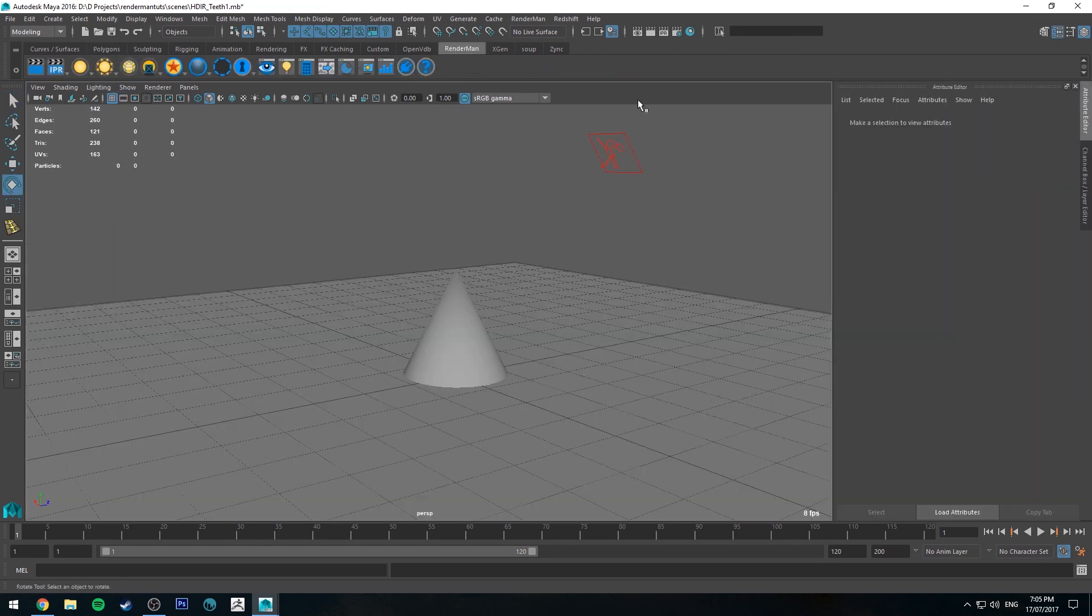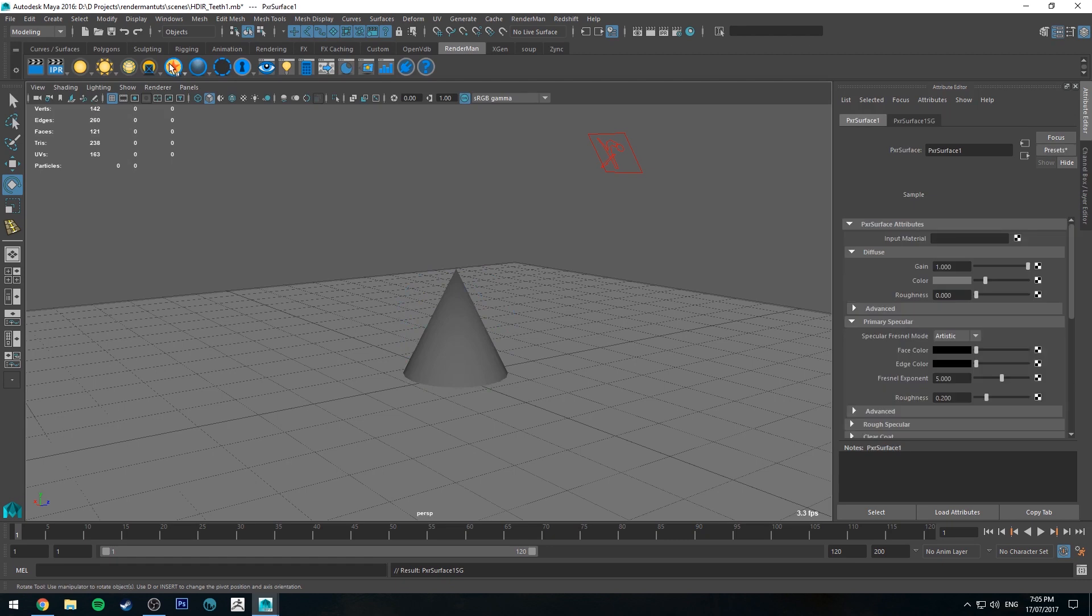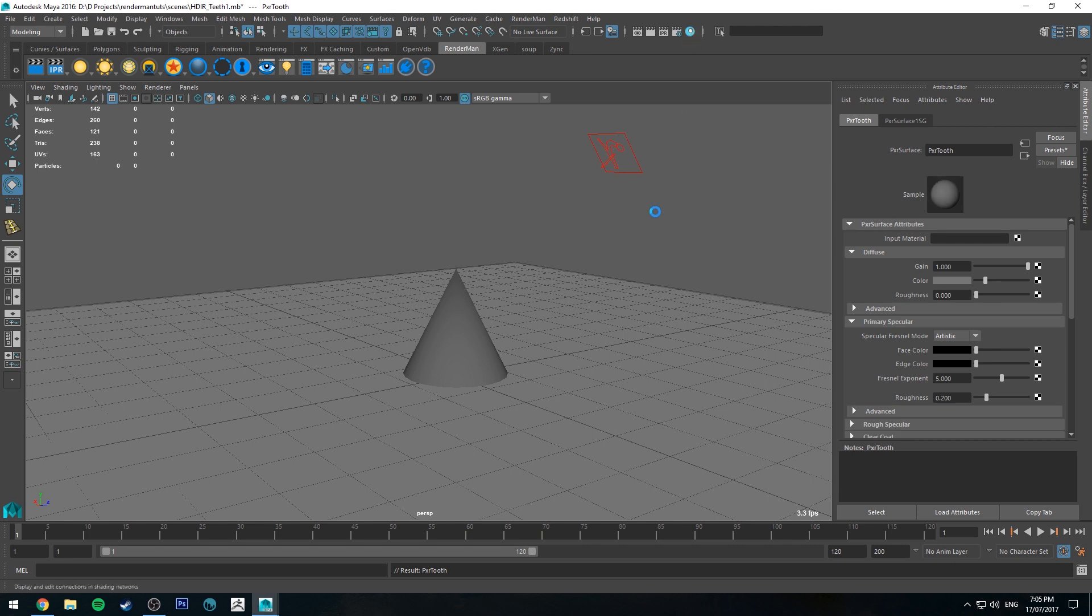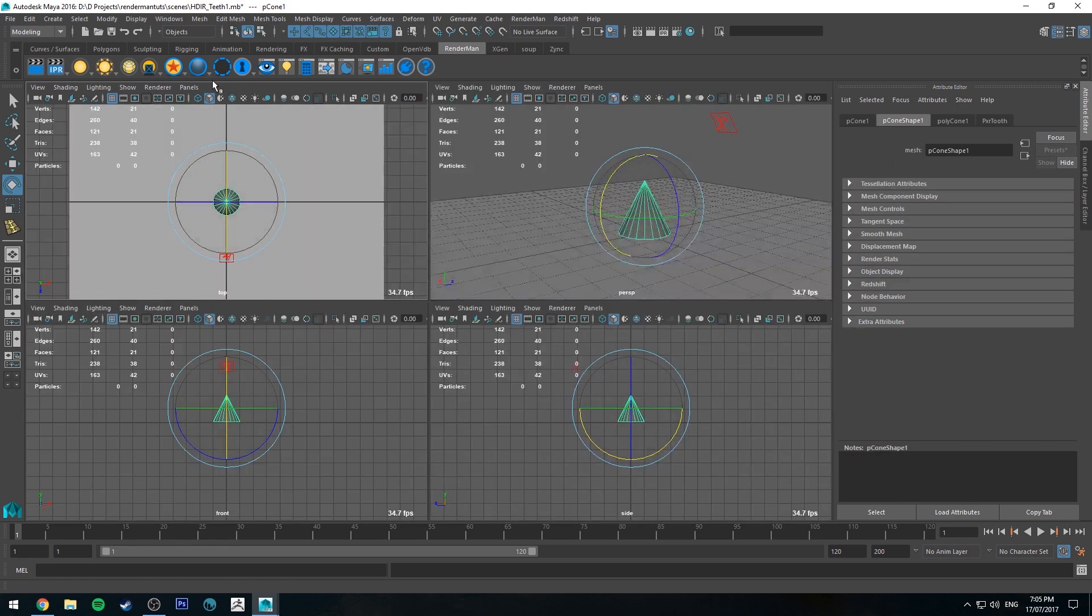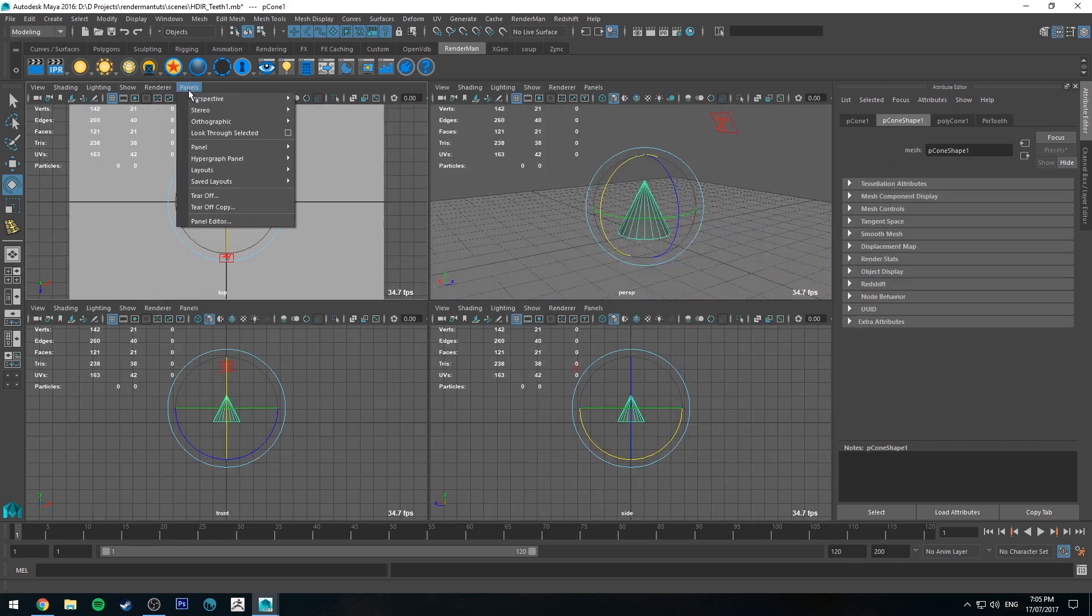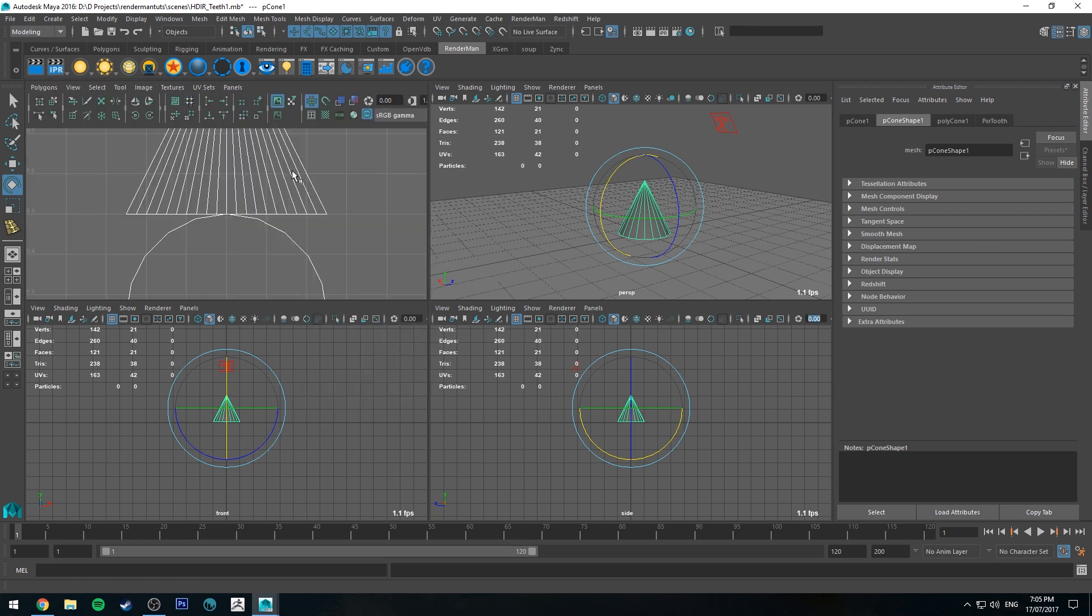So we'll start by selecting our cone and creating a RenderMan PXR surface shader. We'll call this one PXR tooth. Then we'll jump into the Hypershade Editor. Actually, before we do that, we'll have a look at the UVs for this object. I'm just going to go to 4PanelLayout and change it to the UV Editor.